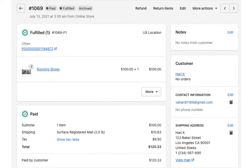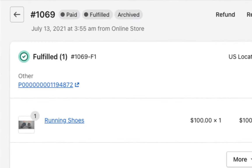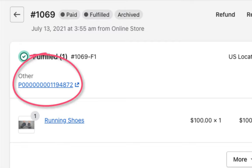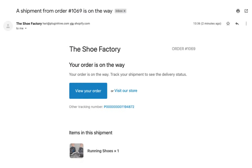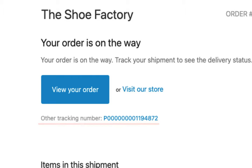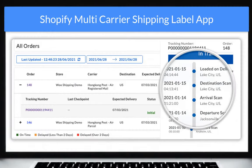The app automatically marks the orders as fulfilled and adds Hong Kong Post tracking details to Shopify orders. This tracking number is included in the Shopify order status email. Now you can start tracking your shipments.